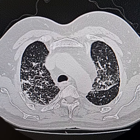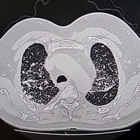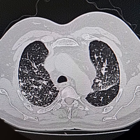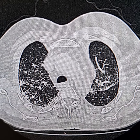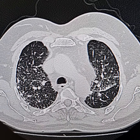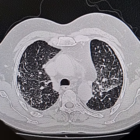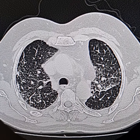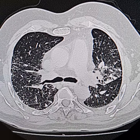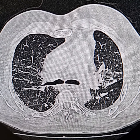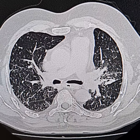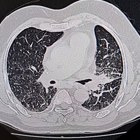Please observe that these are the tiny nodular interstitial shadows oriented along the thickened interlobular septi — for example, this thickened interlobular septum here. These are the oblique fissures, and please observe these tiny nodular shadows oriented along the oblique fissures.